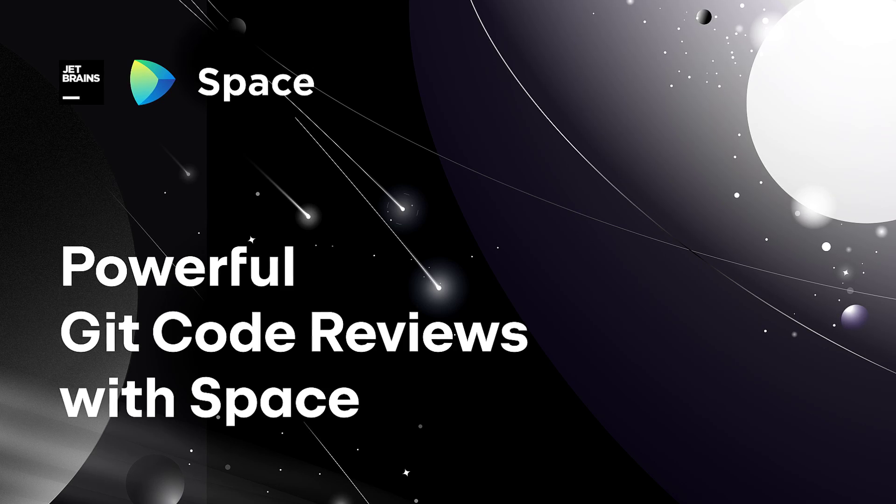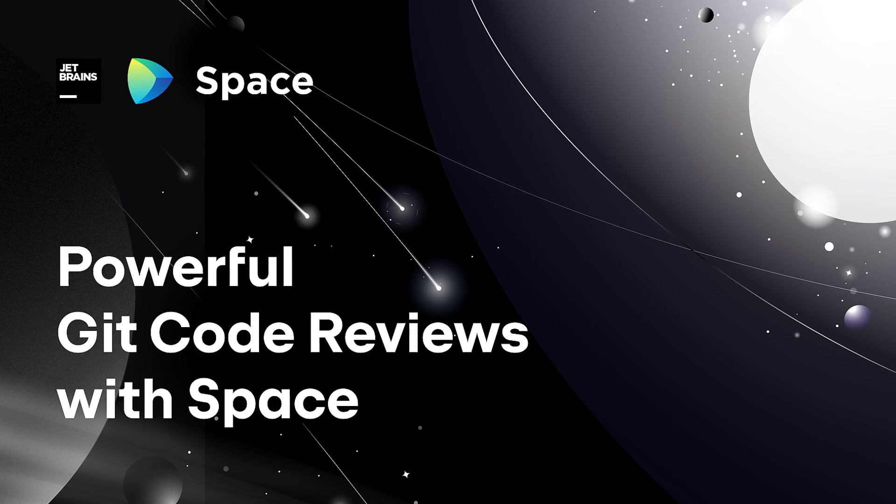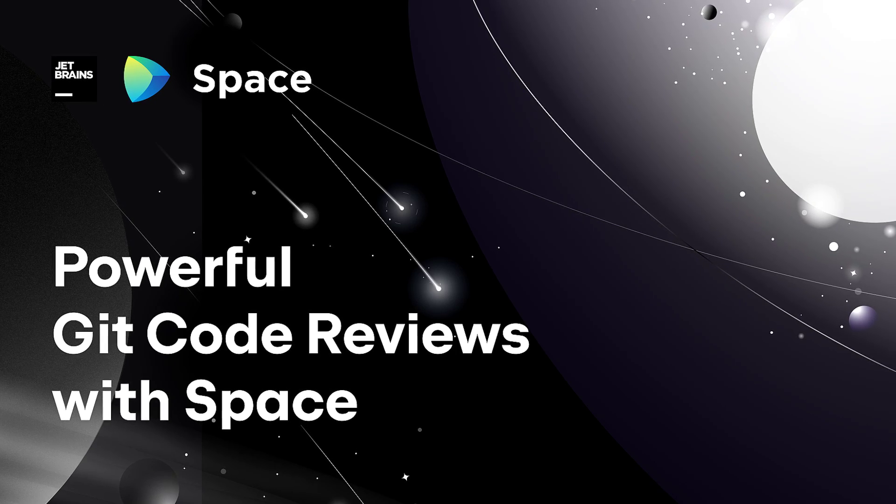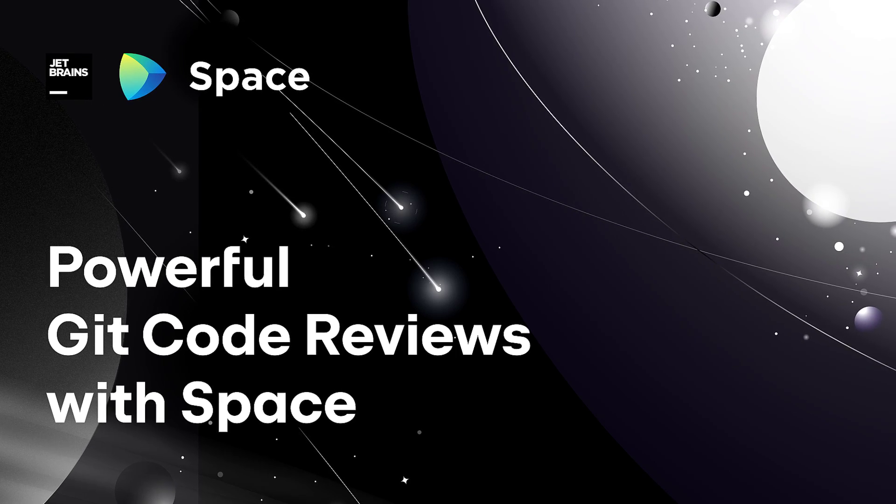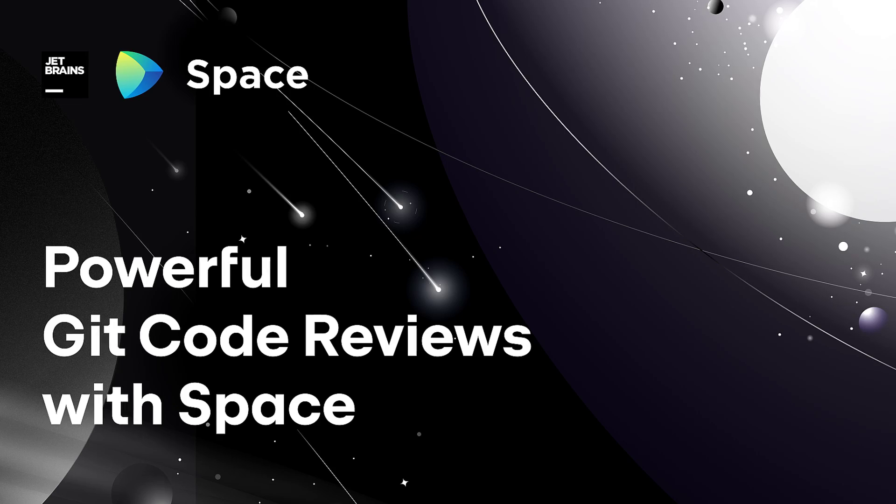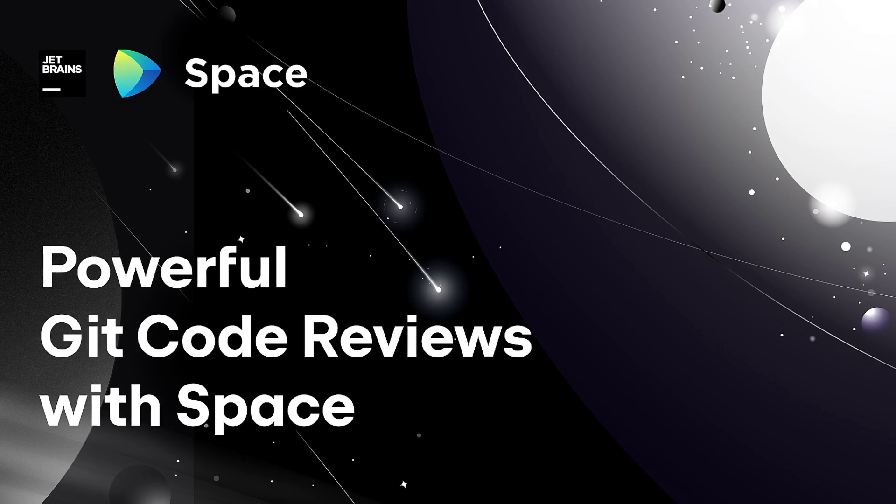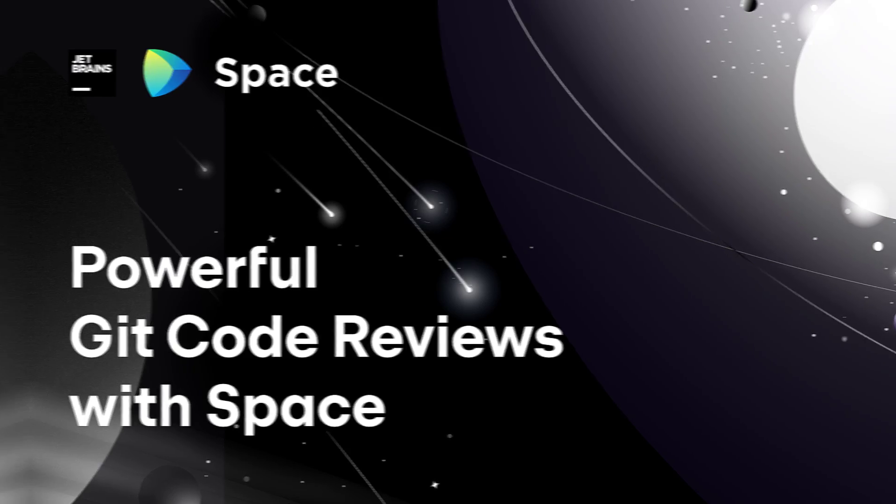Space is a complete Git hosting platform where you and your teammates can work together on writing code and building your apps. Let's have a look.